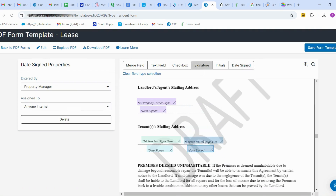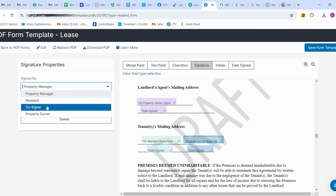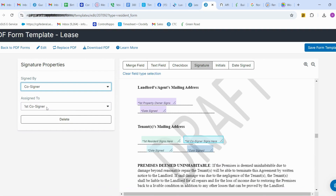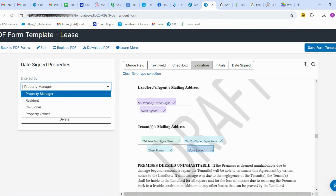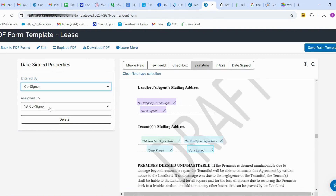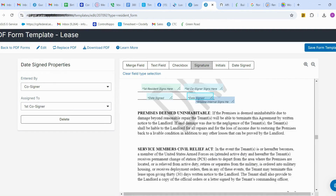You can add the signature field for the co-signer and change it to co-signer. The first co-signer will sign there. For the date field as well, you have to assign it to the co-signer.